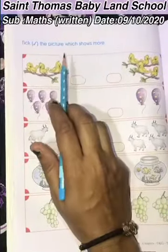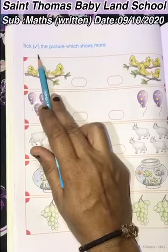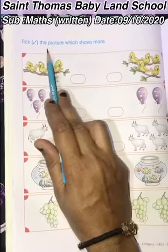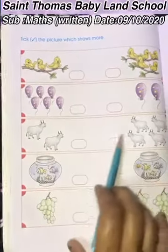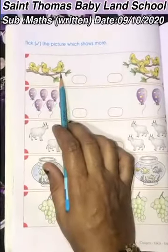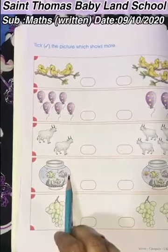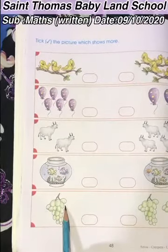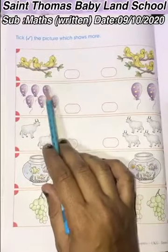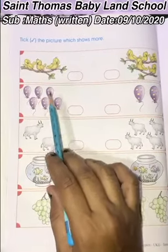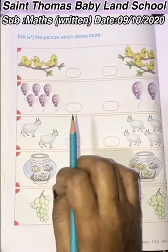So children, today we are going to learn this topic: write back the pictures which show more. Here we have so many pictures like birds, balloons, cows, fish, and grapes. So we have to tick the more. First we have to count, then we tick the more pictures.